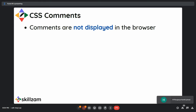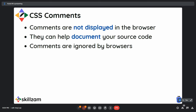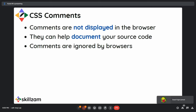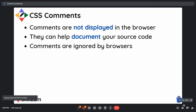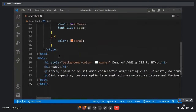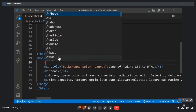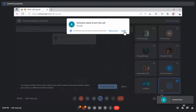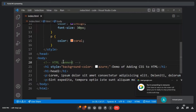Now let's look at how comments are represented in a CSS file. Comments are necessary because they help you document your code — describing what a particular snippet does. It's the same concept as HTML comments. In HTML we use angle brackets with an exclamation mark followed by two dashes, then the comment text.